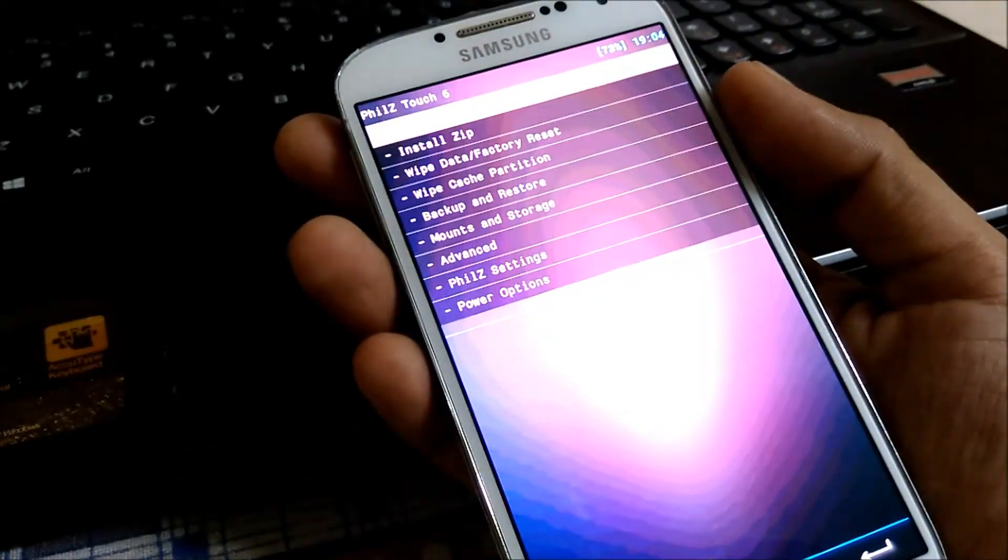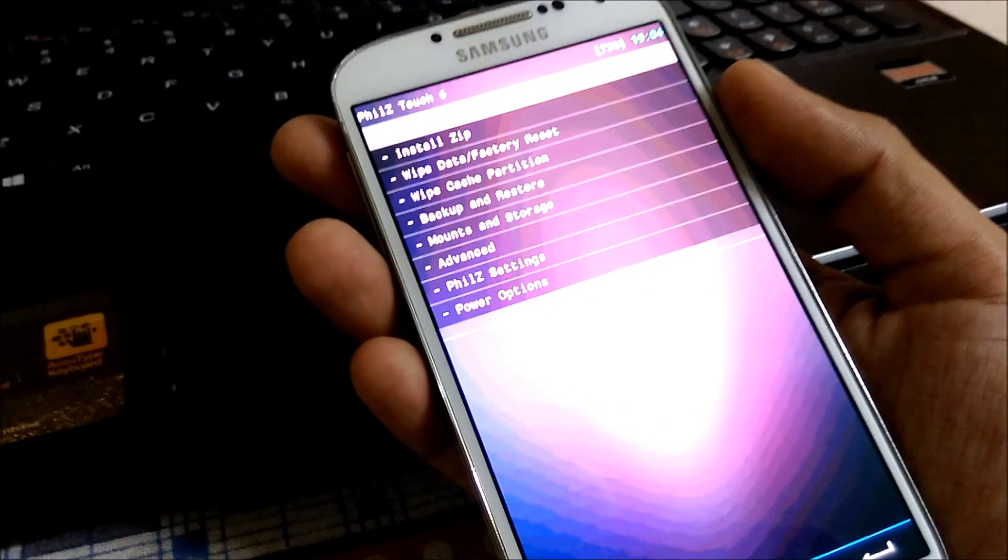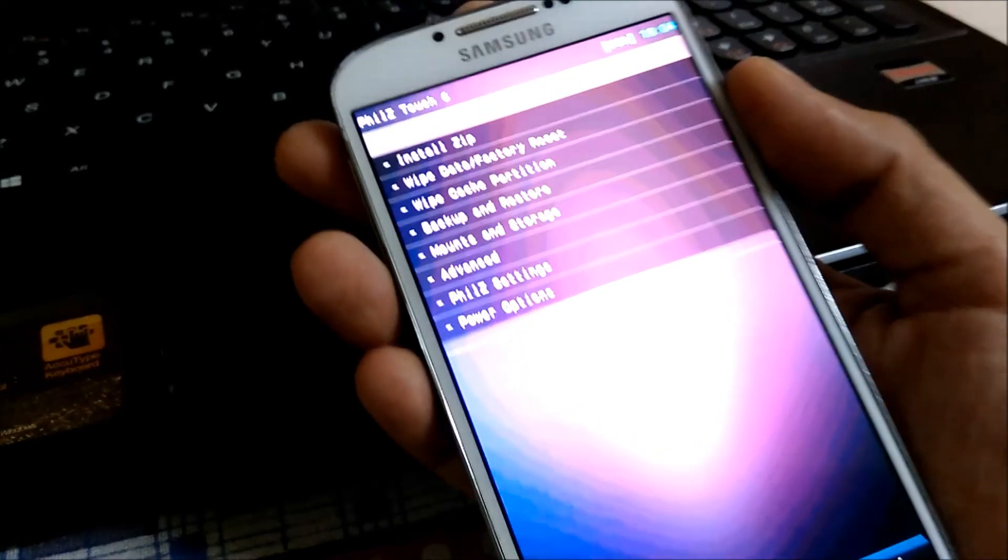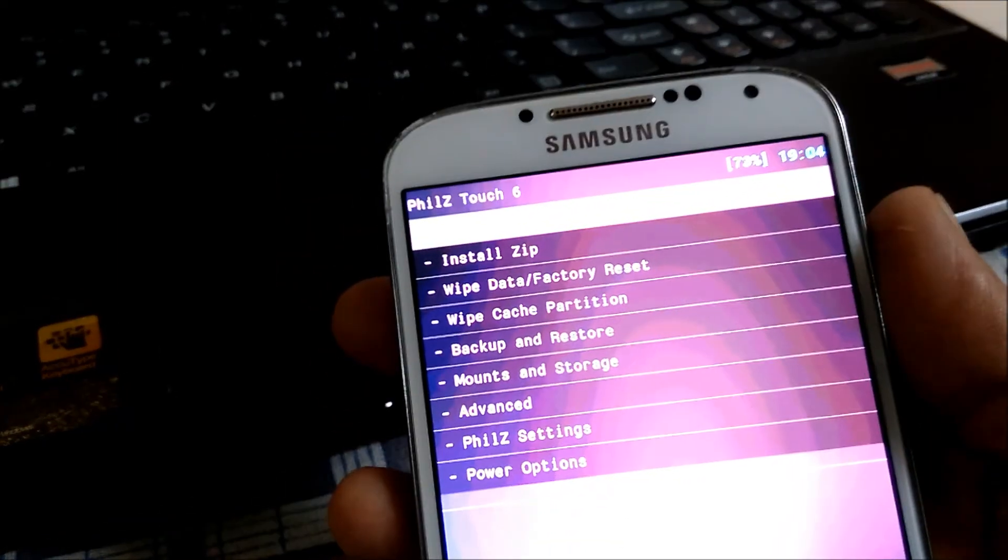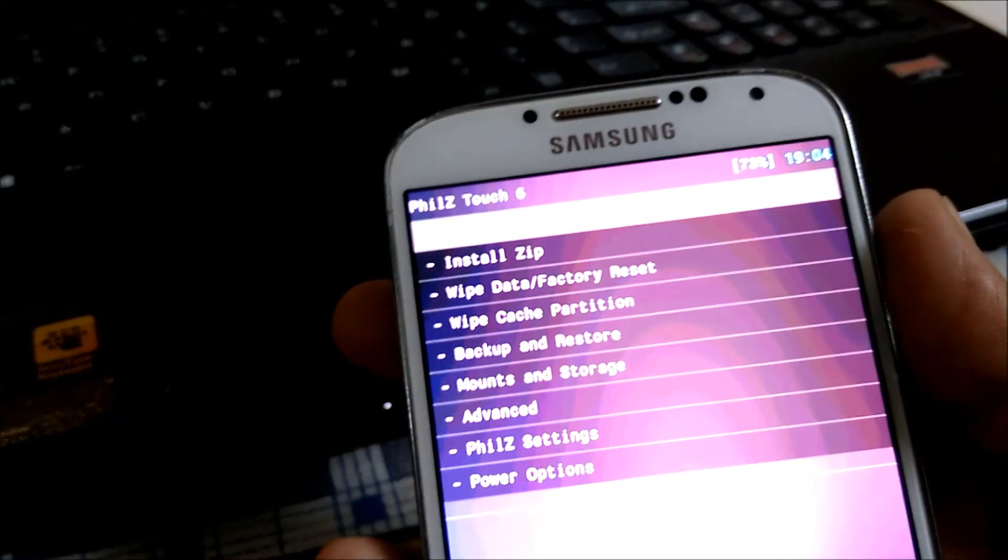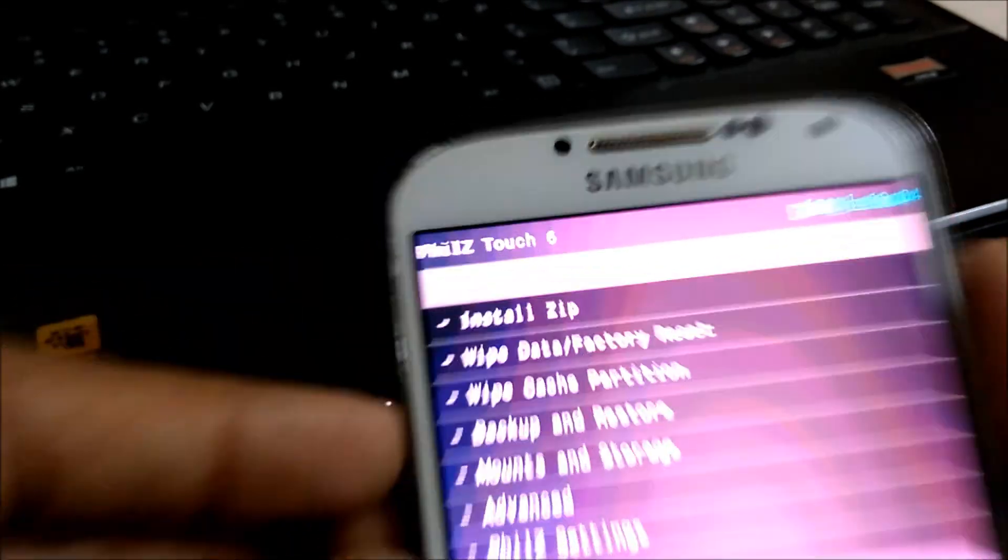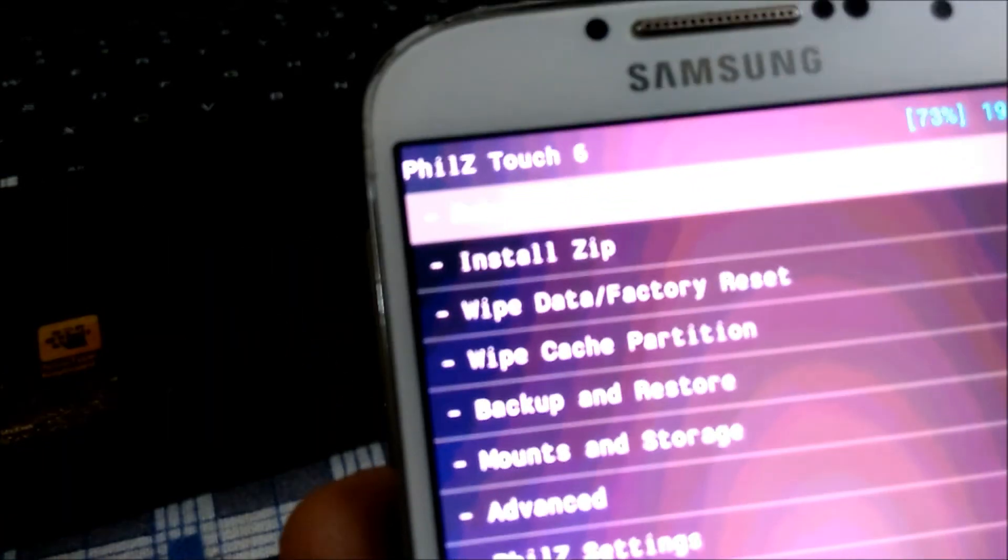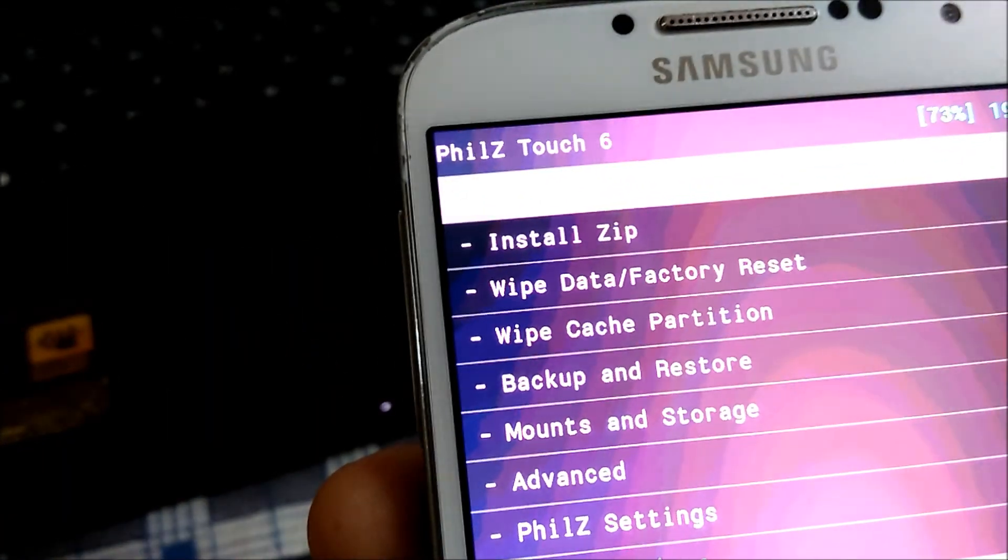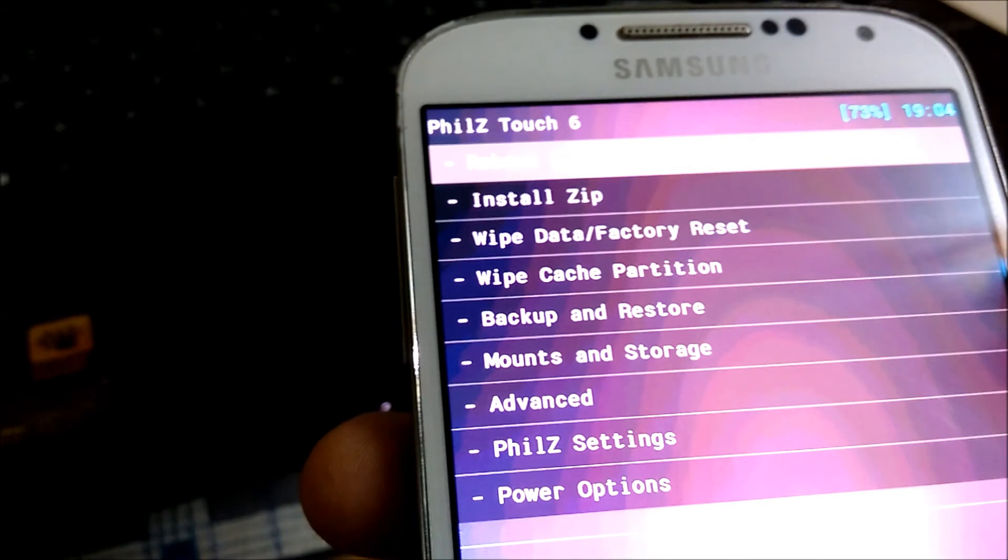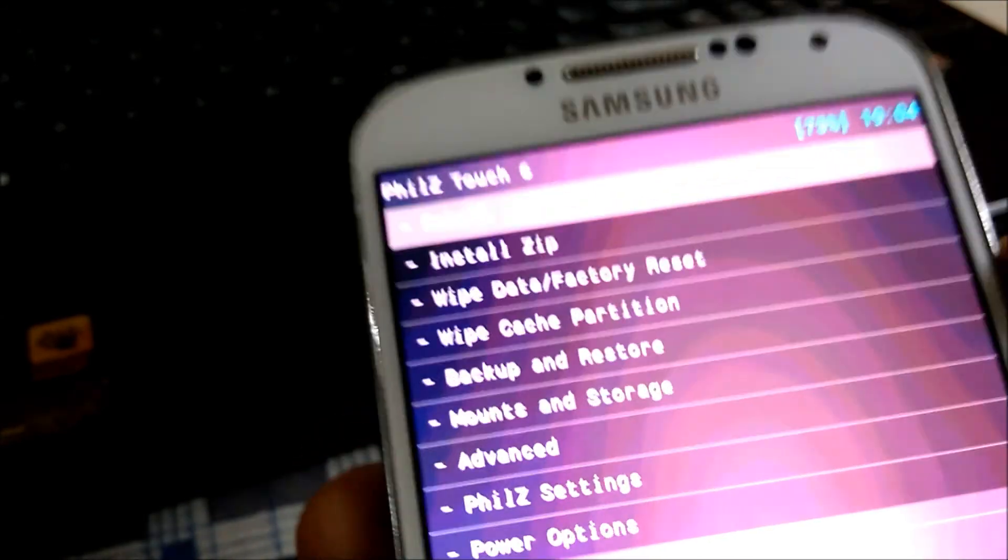All right, the recovery has been flashed successfully and now you are free to go ahead and flash custom ROMs and custom kernels on your device. To know how to flash custom ROMs, stay tuned to my channel and wait for the next video. Hope it helped you, thanks for watching and I'll see you guys in next one.